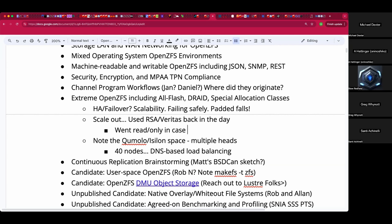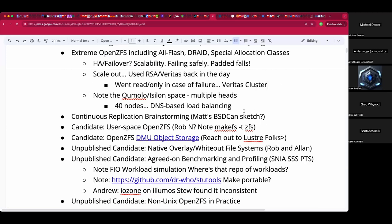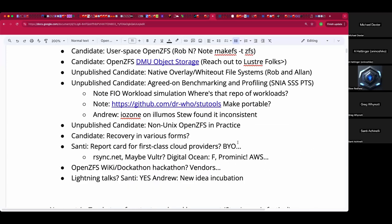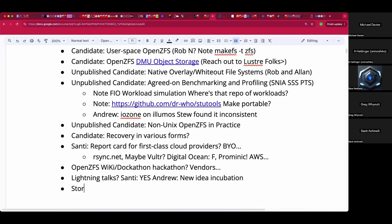I have a Veritas cluster certification somewhere in my history. They're the kings of licensing and segmentation — 'You want that feature? Yeah, we figured you might.' They've just been a license company that also happens to have a software product.